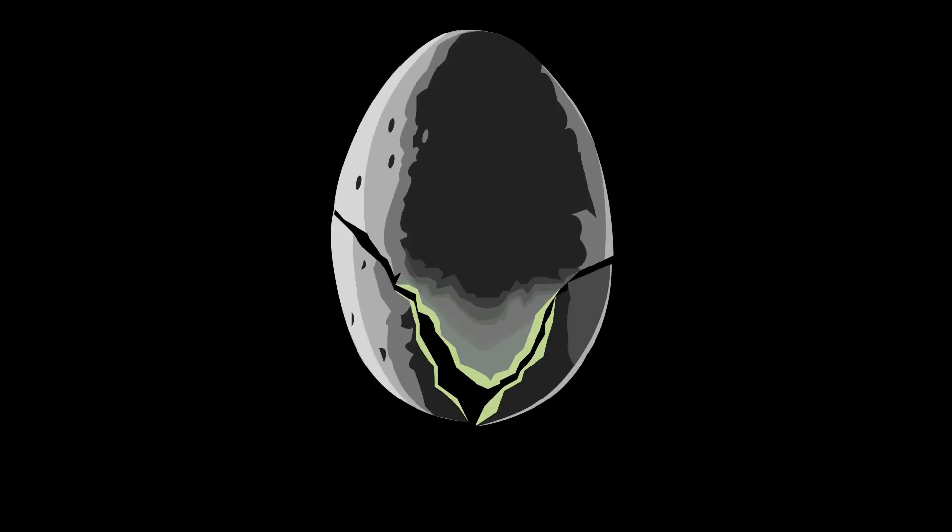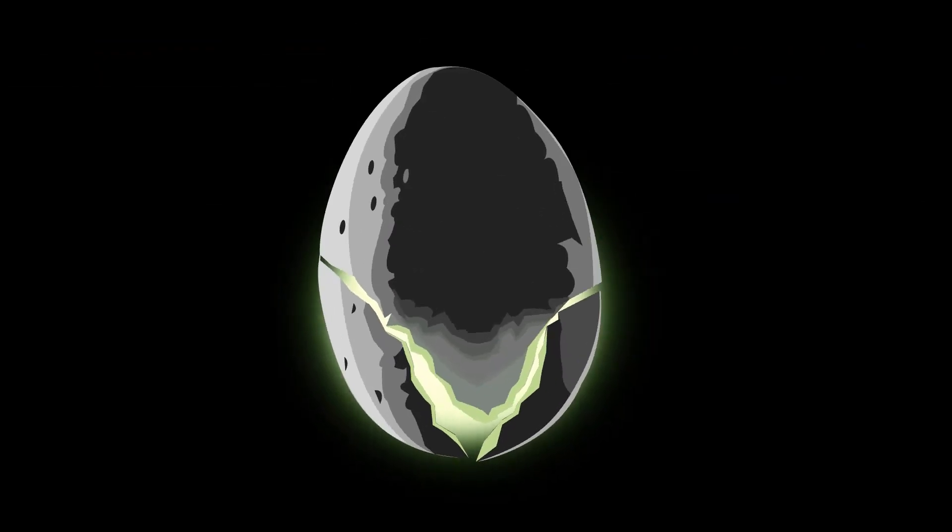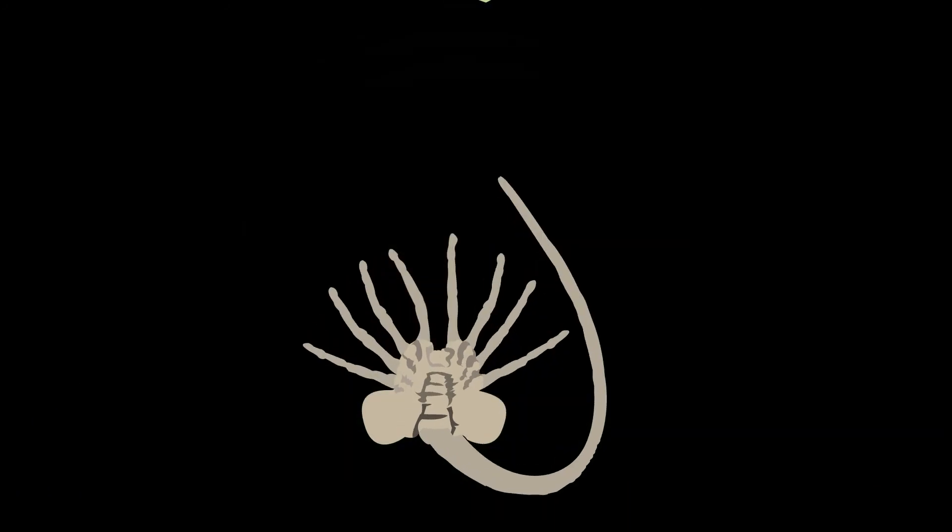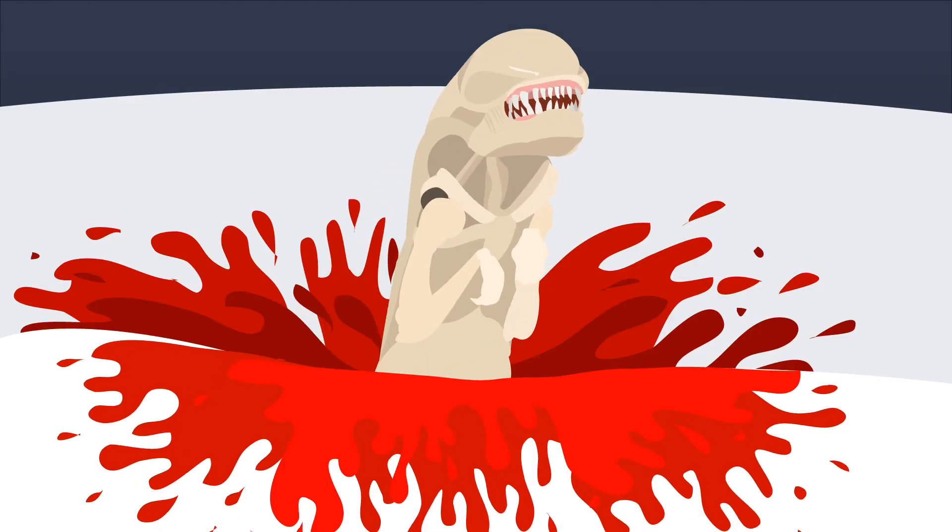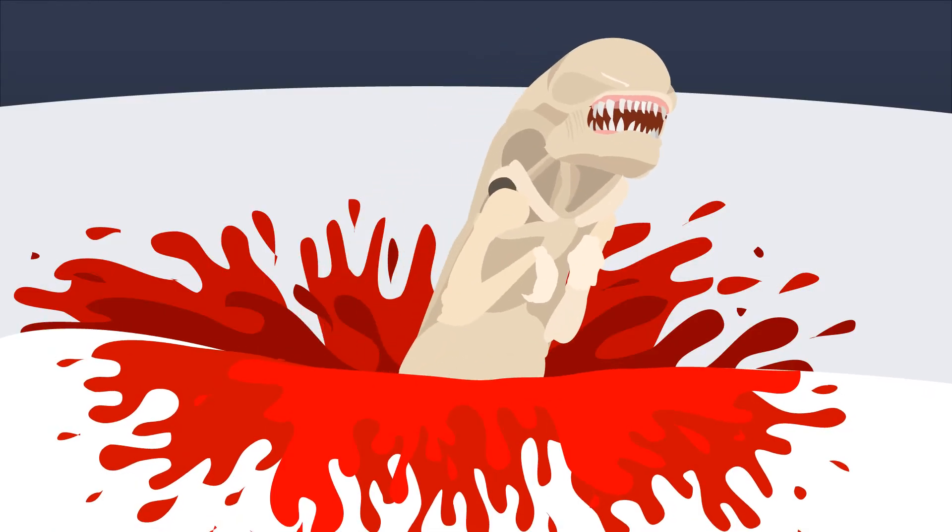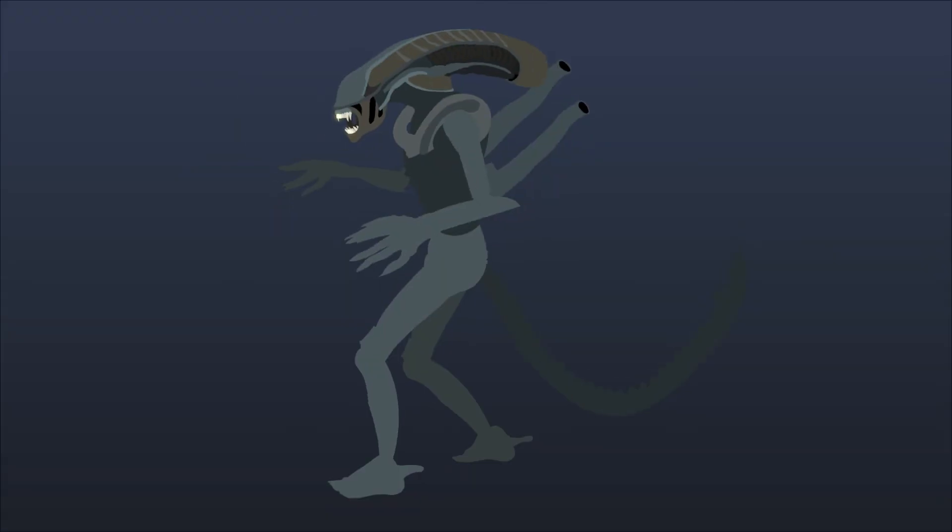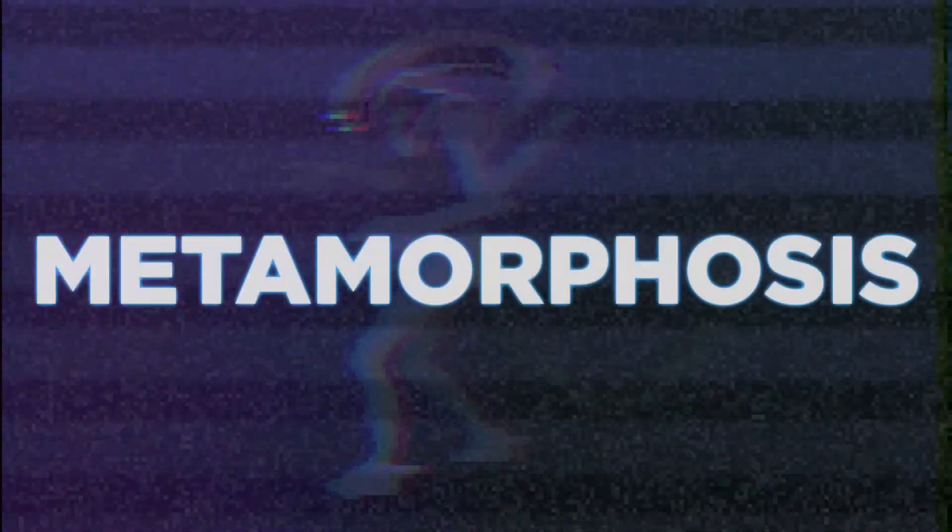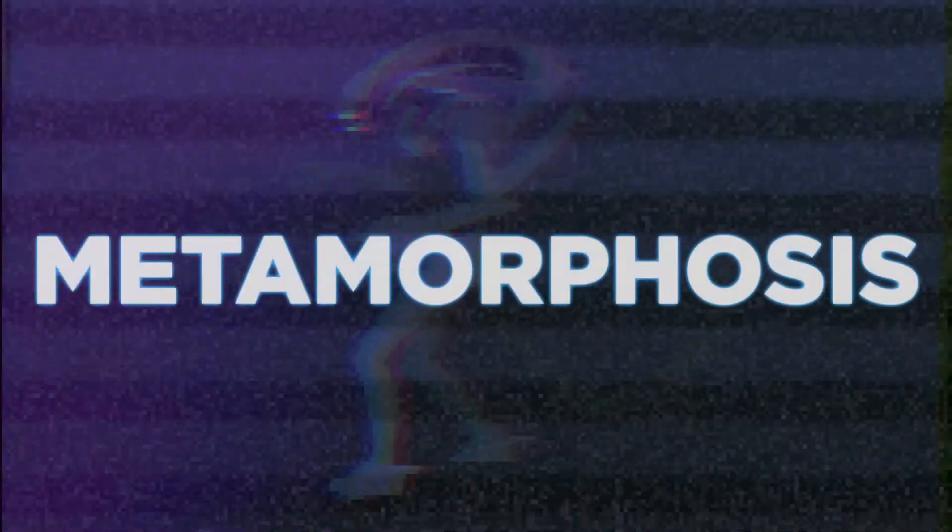Xenomorphs hatch from eggs into a larva stage. From there, they may use a host as they advance into their pupal stage, eventually shedding their skin to reach adult. This process is called gross. But also, metamorphosis.